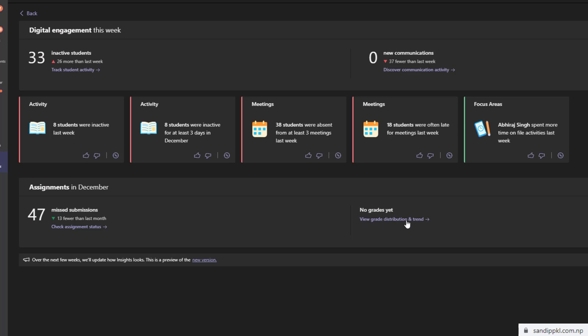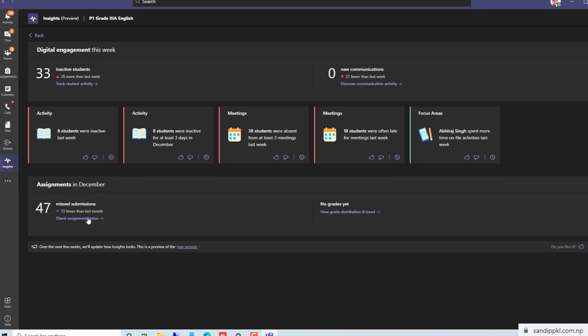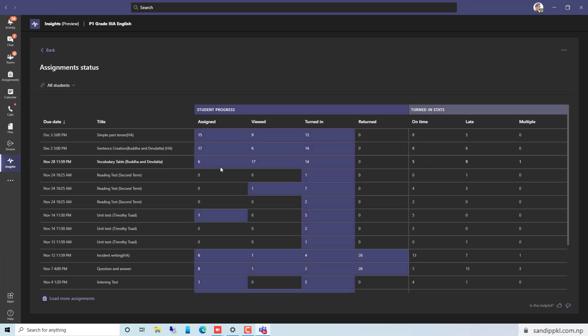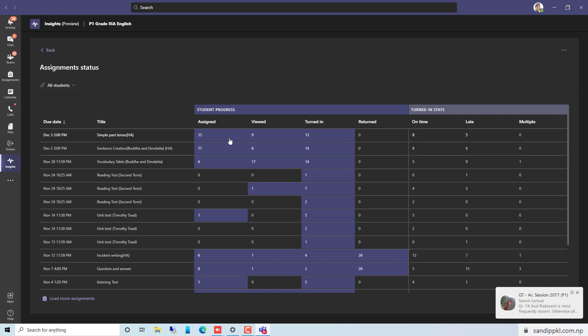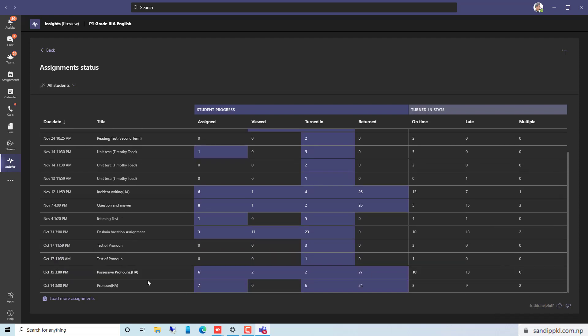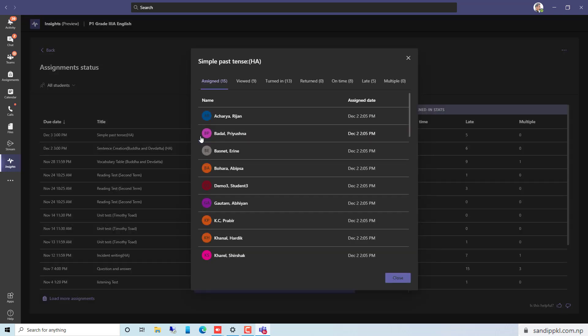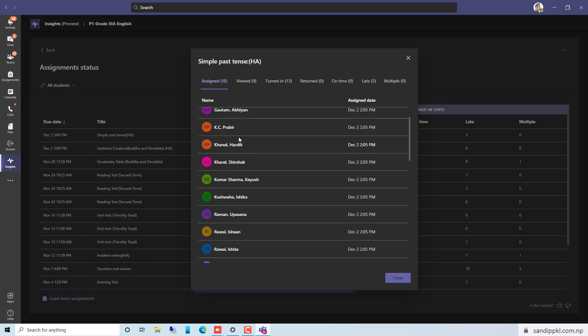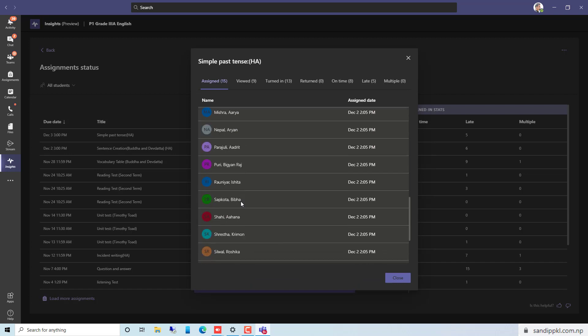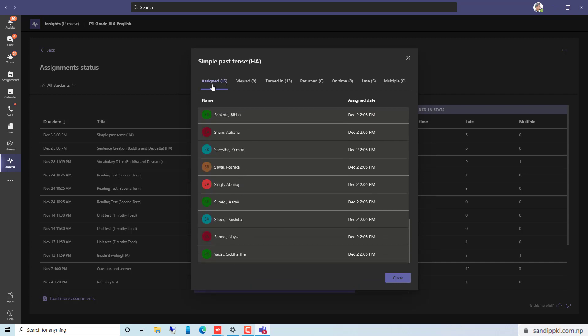Now let's move to this Assignments option. Check assignment status. Here you can see 'Simple Past Tense' as of December 3rd, 3 PM: assigned 15, viewed 9, students viewed and turned in 13. By this way you can get reports of assignments and what students are doing from this report. If you click this list you can get the list of the students here and you can select who viewed, who turned in, who returned on time, late, and more.